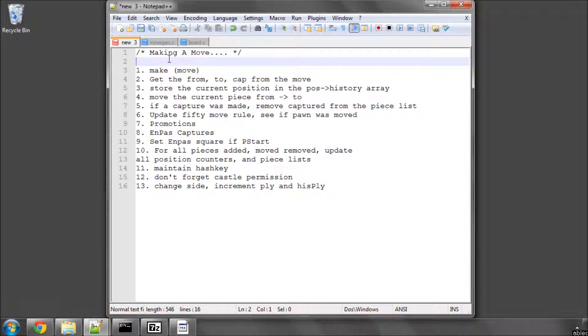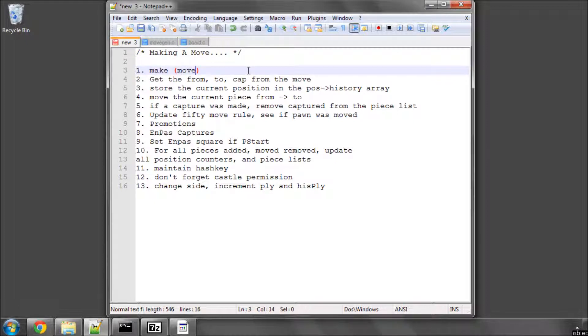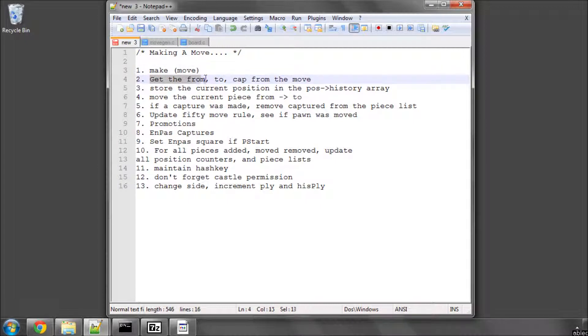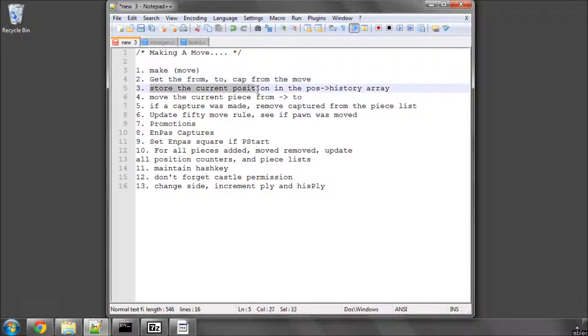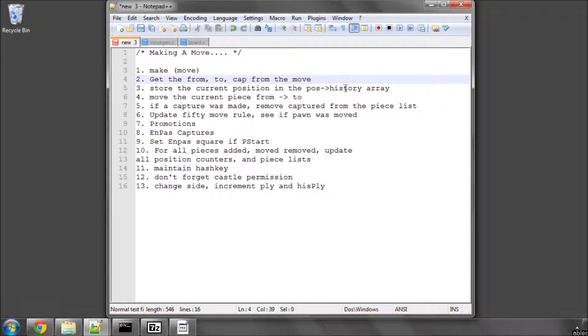So basically what we have is we have a function called make and this takes in an integer move. It'll also take obviously a pointer to our position but I didn't write that here. The first thing we need to do in the function is we need to, using our macros we did when we put the move structure together, we need to get the from, the to, from square, the to square, if anything was captured. And we need to then store all of our information of the current position situation in the history away.